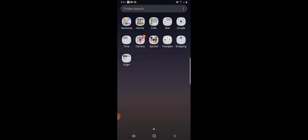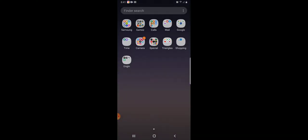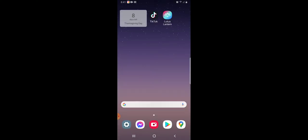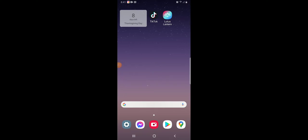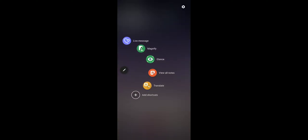So first what you want to do is press the S Pen button while you're hovering over the phone, and then press Create Note.